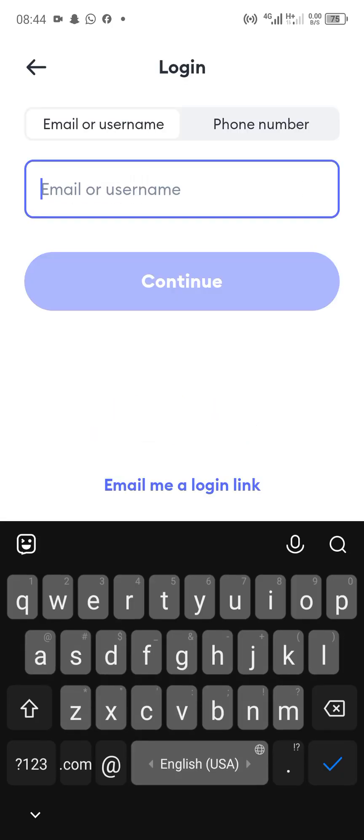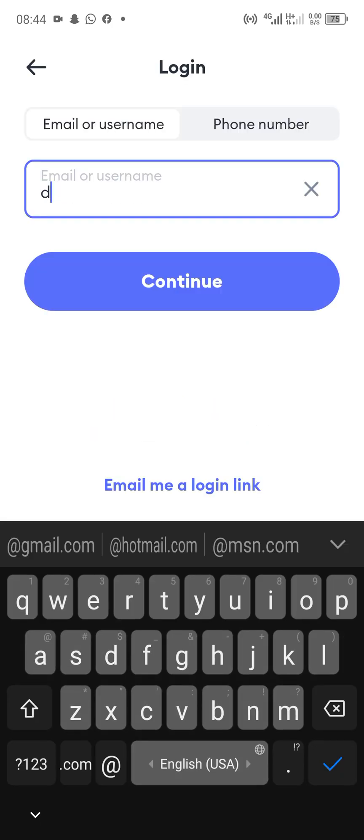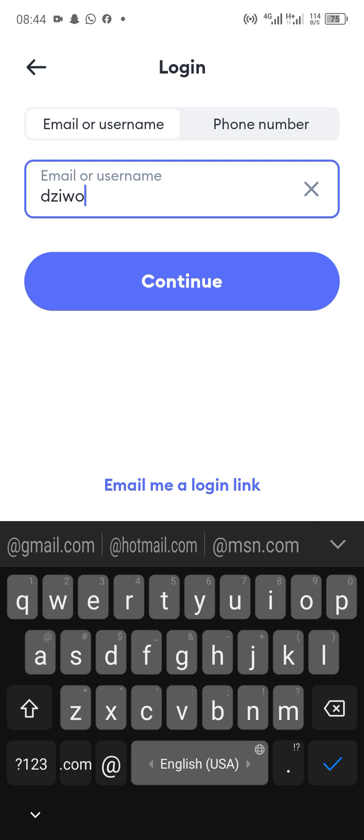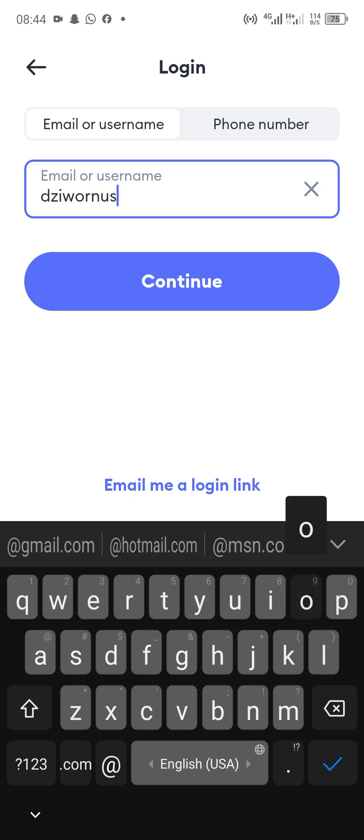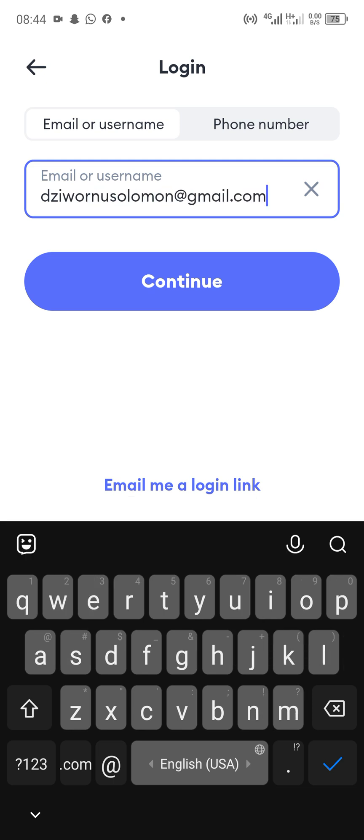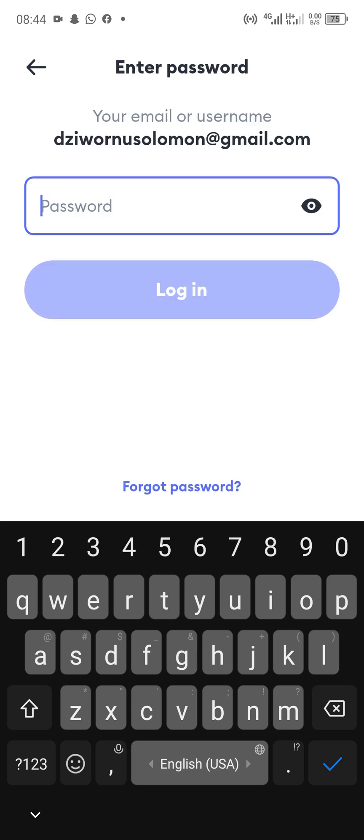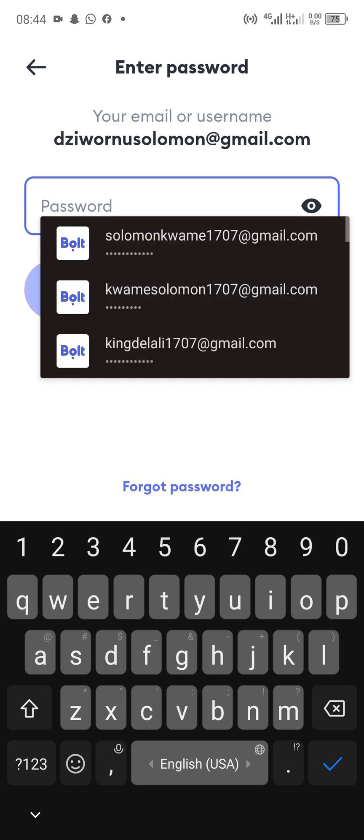Since you have forgotten the password, there is no need to enter the password. Just come down to where the 'Forgot Password' button is and tap on it.